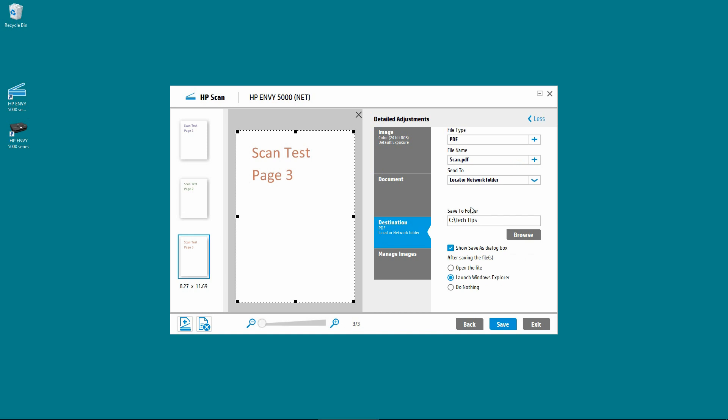So this is the folder that it will be saved to. Currently, it is tagged as C Drive Tag Tips folder. You can browse the folder to select other destinations.